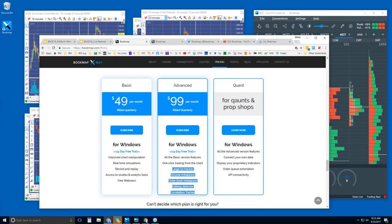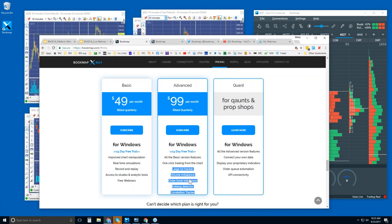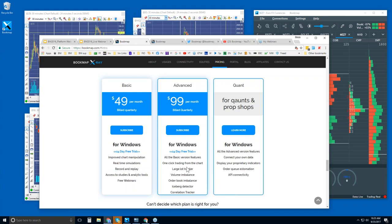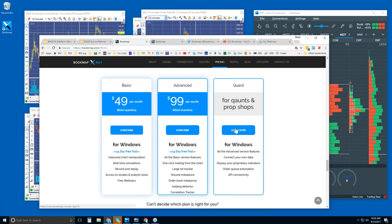These add-on indicators are geared for order flow, not your typical moving average, stochastics, or RSI. They're much more geared toward order flow — things we've developed over the years like the Iceberg Detector, Order Book and Balance, Volume and Balance, Large Lot Tracker for identifying larger players, etc. Then there's Bookmap for Quants — you can click to learn more about the quant features.